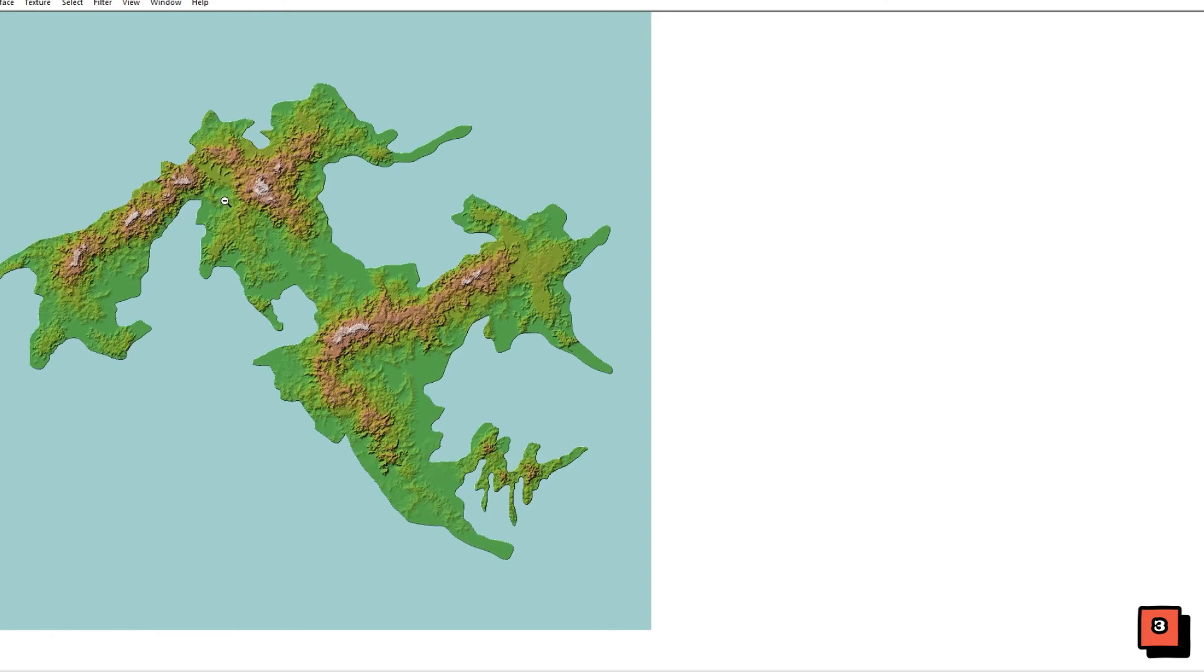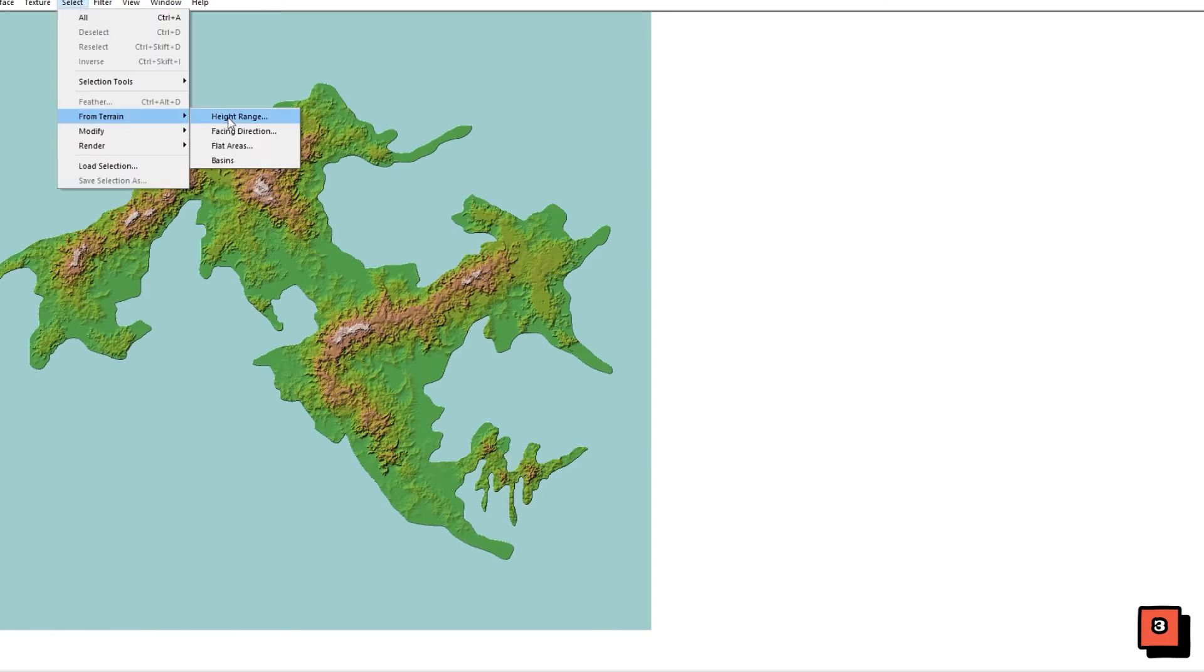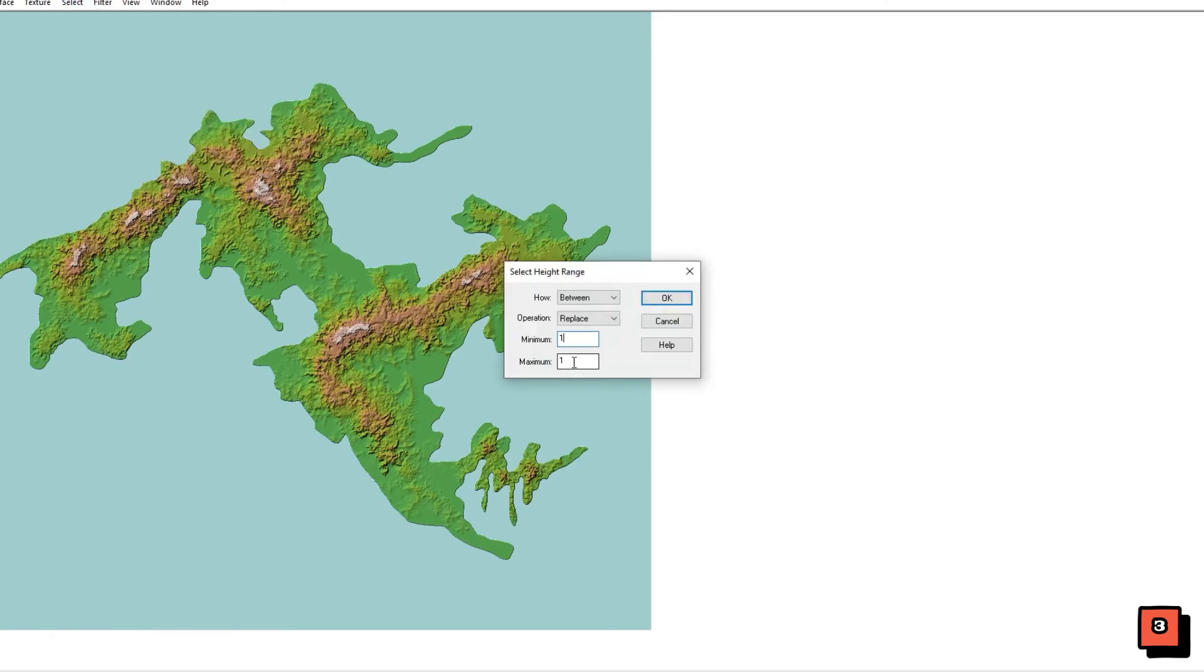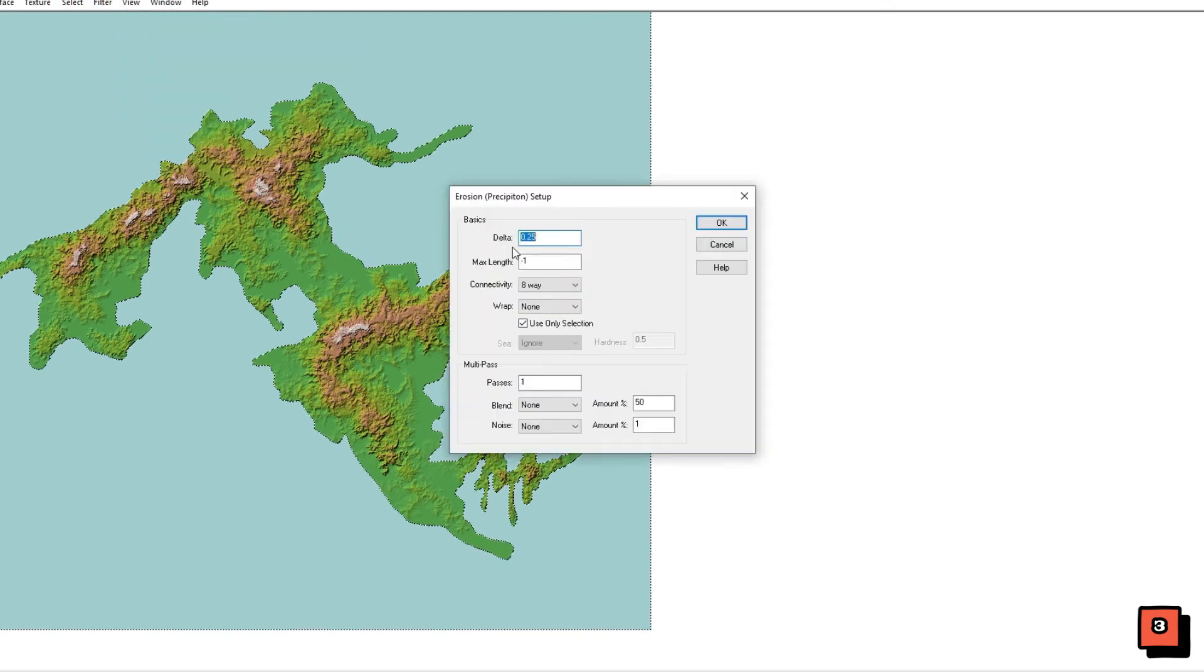Next open up the image in Wilbur. Select from terrain starting at the value of 0.2 to 10,000. I usually start with 3 erosion cycles with the settings currently on screen.